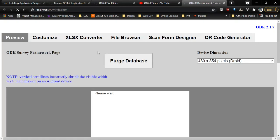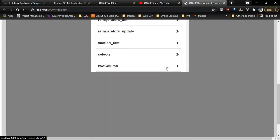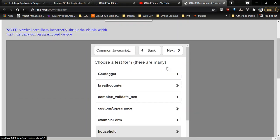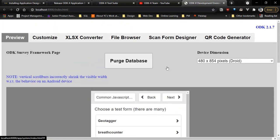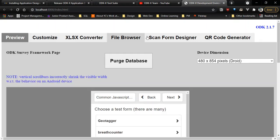The Application Designer interface, as you can see it on the screen, contains a bunch of tabs. There's the preview tab, Customize, XLSX Converter, which is what we're doing today, File Browser,